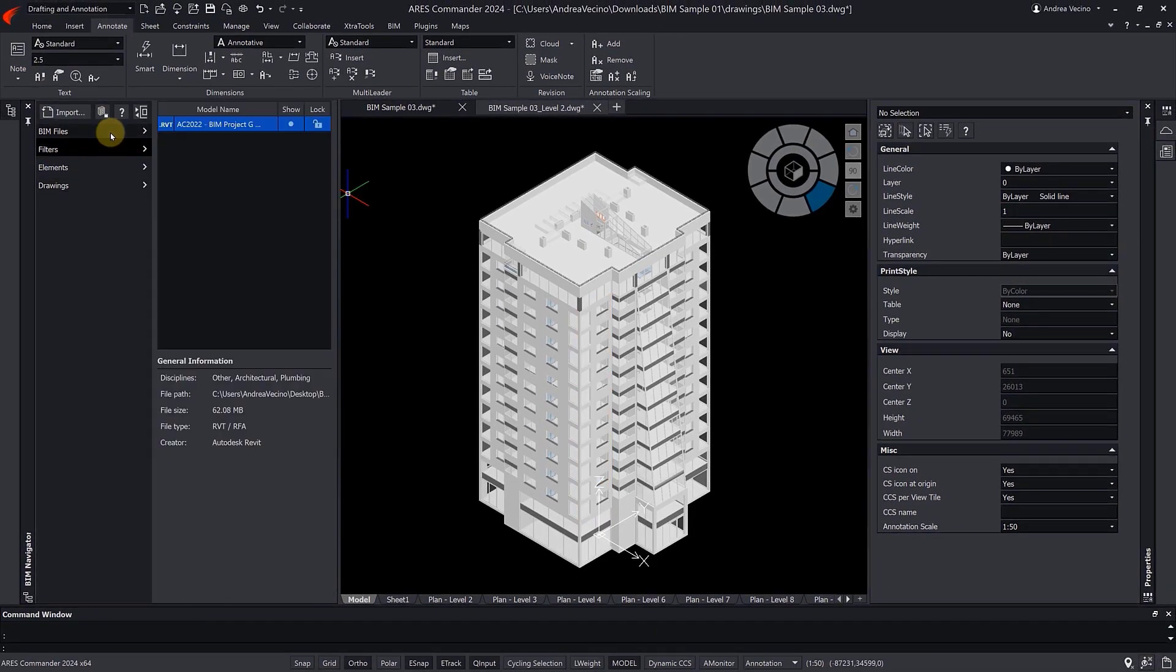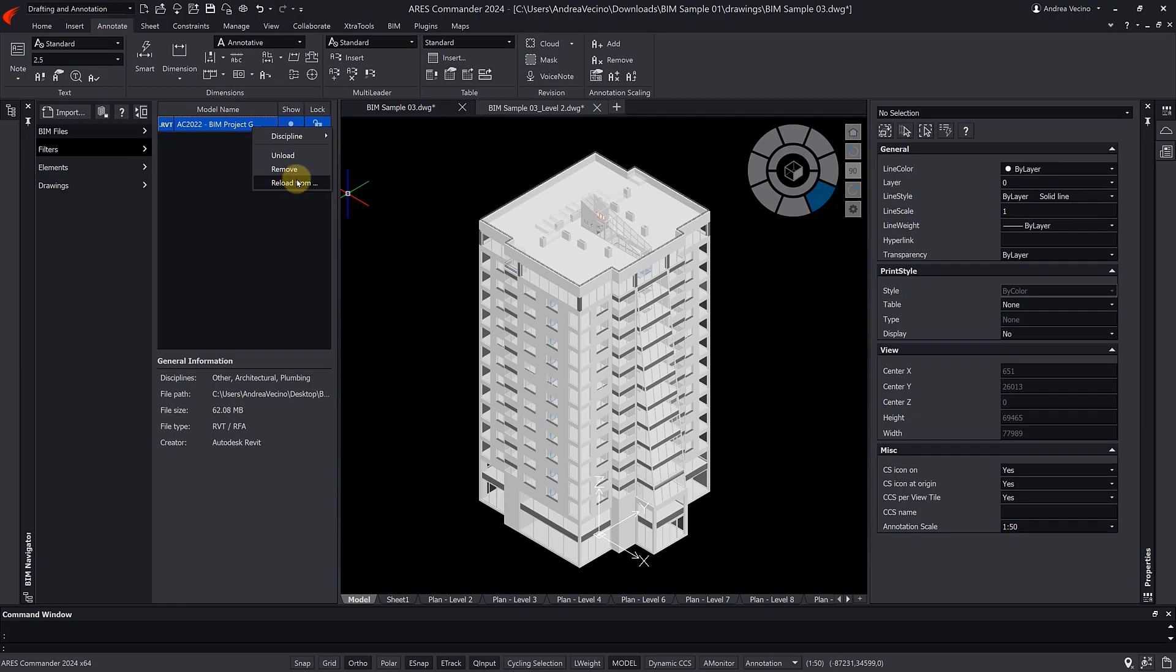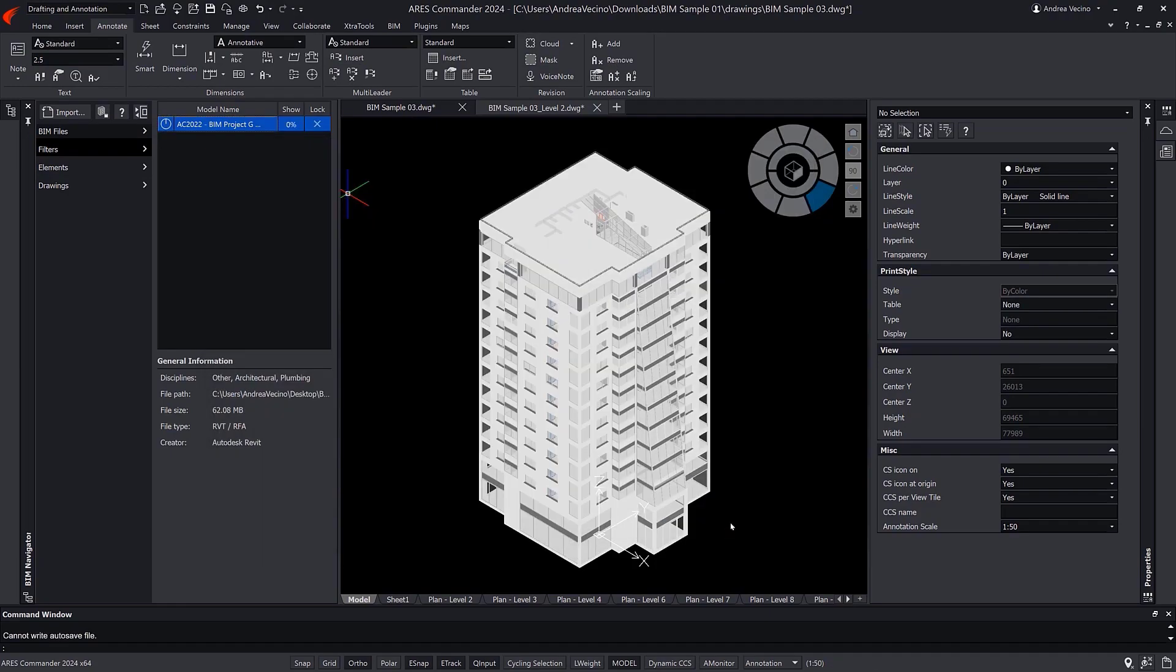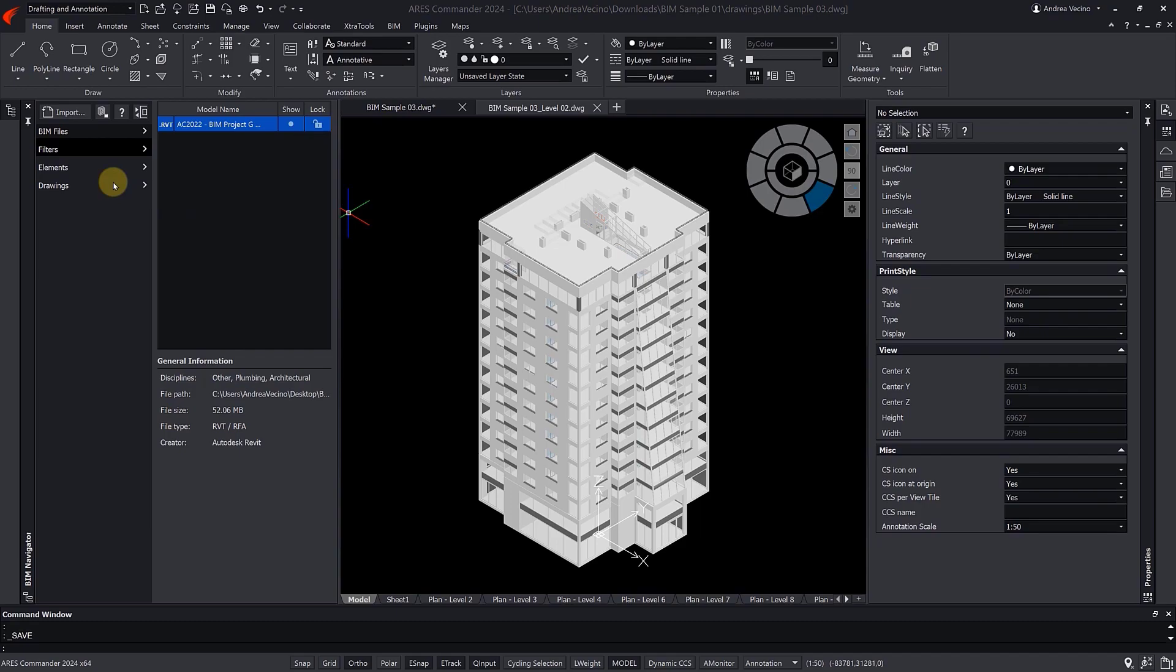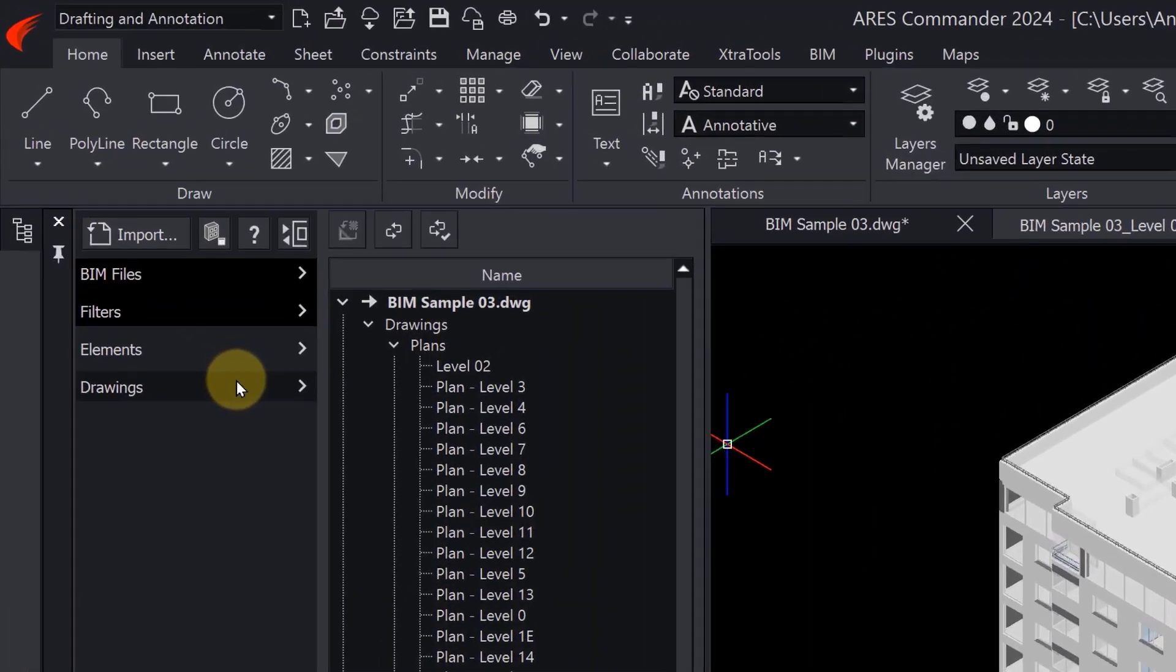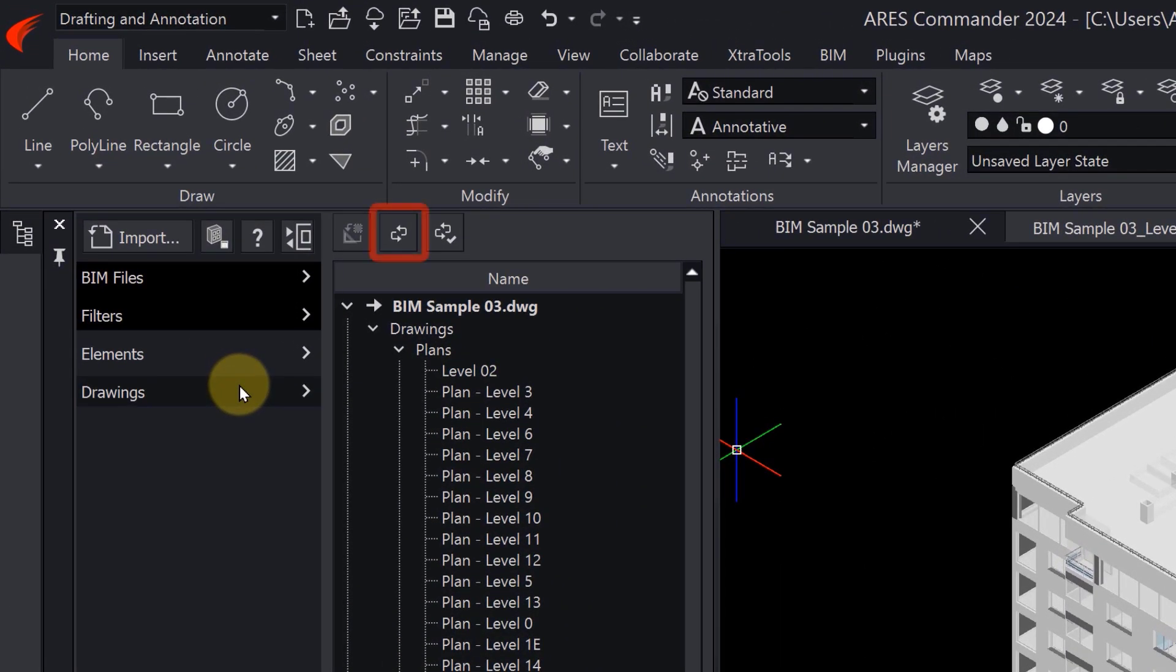If we receive a new version of the BIM project later on, we can reload it and refresh the geometry of our drawings with this icon.